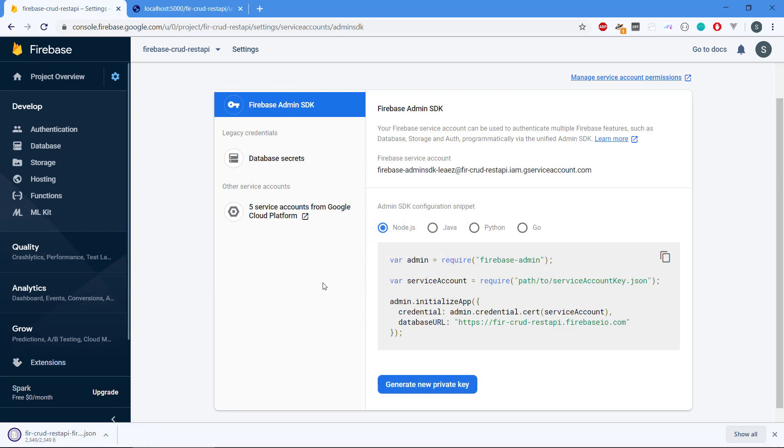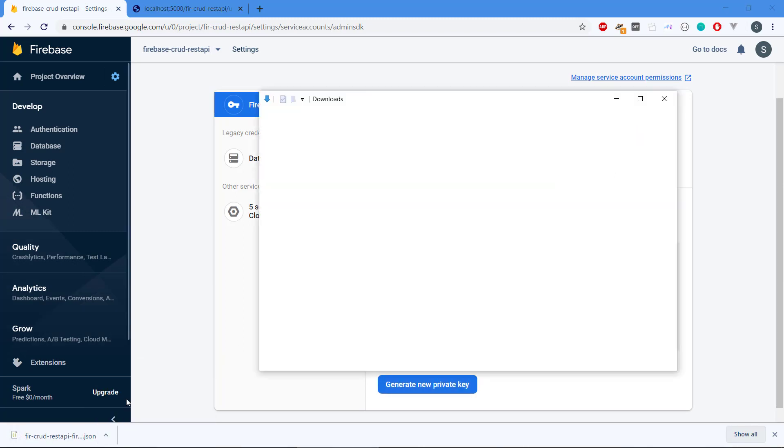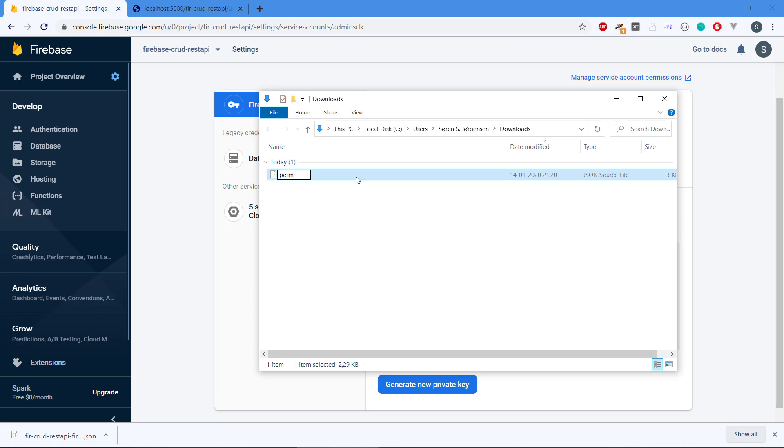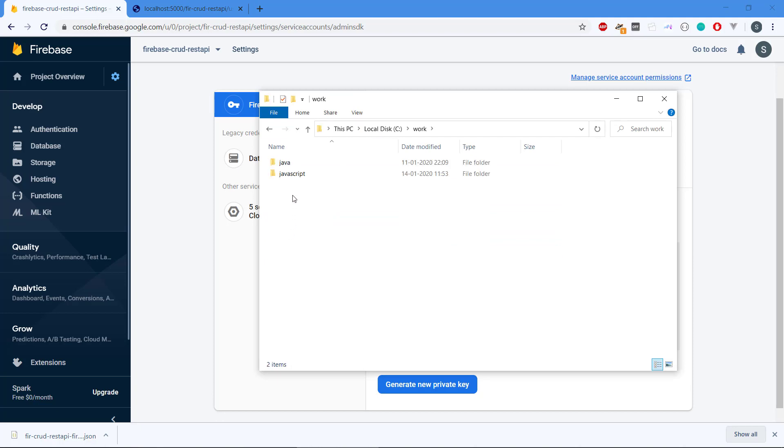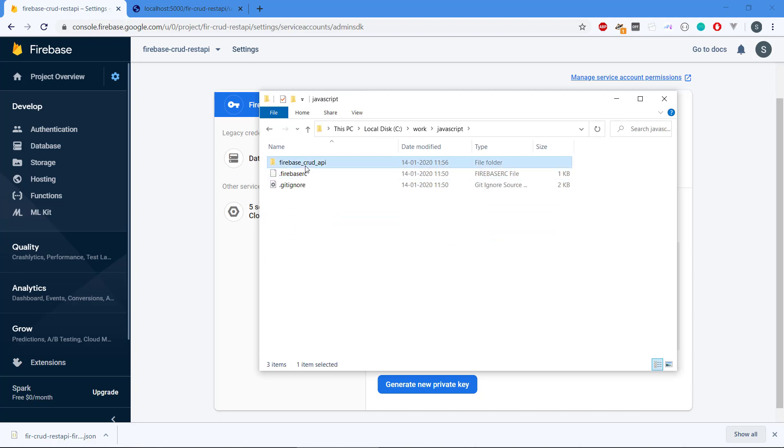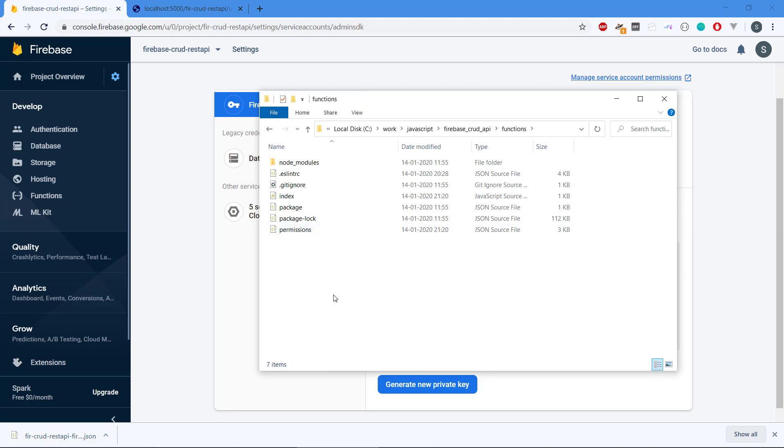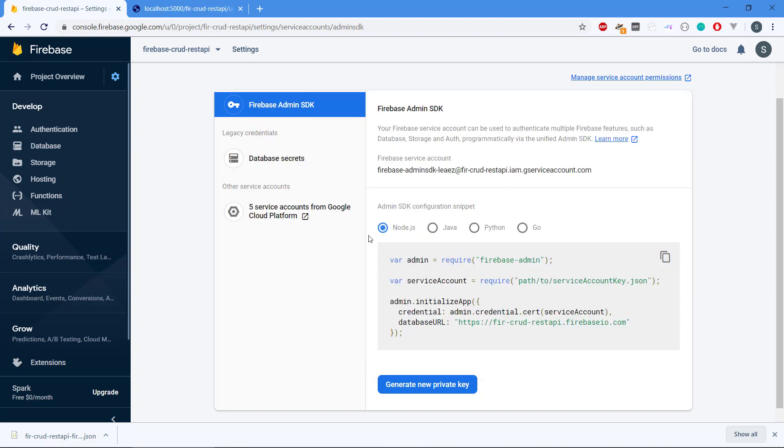We generate the key and we're going to get one. I'm just going to rename the file because the file name is a little too long here, so I'm going to rename to permissions. Then we need to copy this file to the project, so we're going to JavaScript Firebase CRUD API functions and then we put it right there.